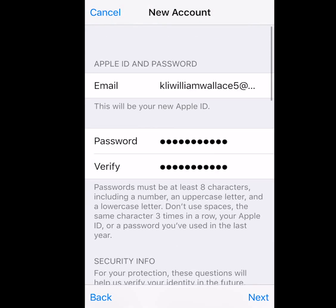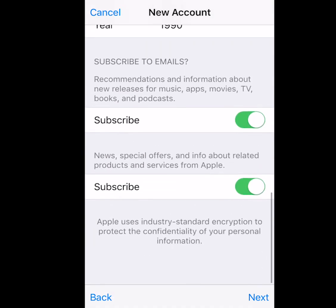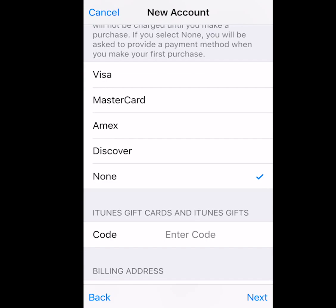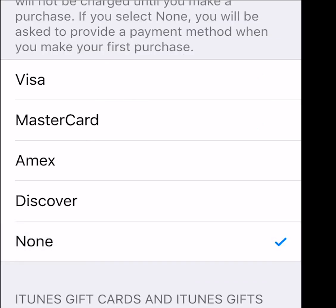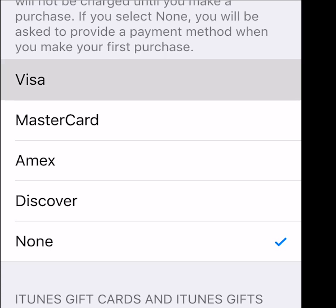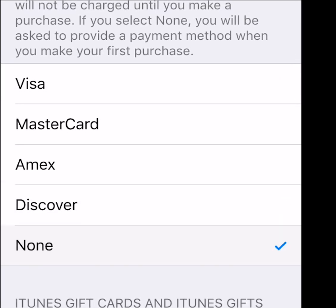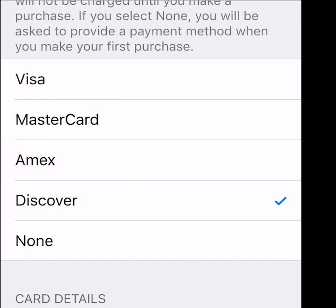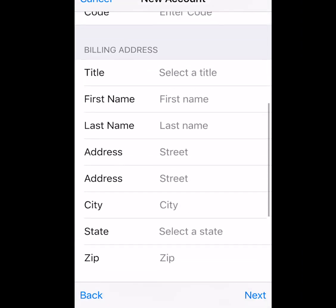Alright guys, once you have filled out all the information, press Next. Now this will pop up — as you can see, here are five choices. If you didn't click on a free app, the None choice will not appear. You'll only have four choices. Now you want to click on None.